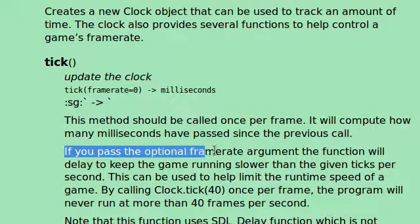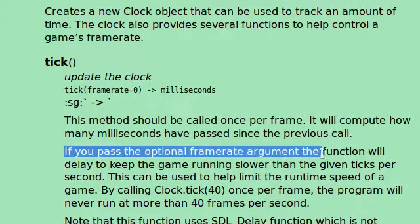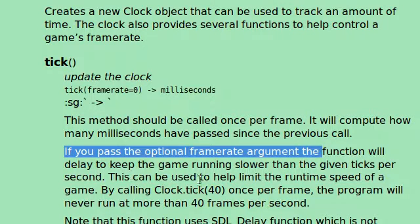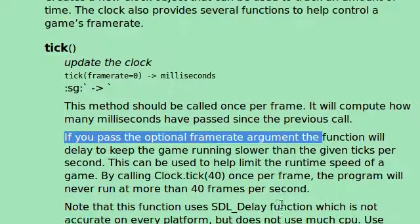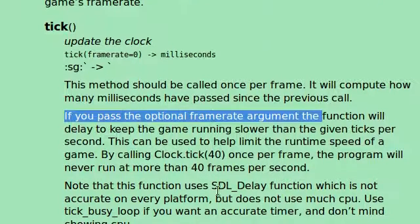If you pass the optional frame rate argument, the function will delay to keep the game running slower than the given ticks per second. This can be used to help limit the runtime of a game, which is exactly what we were talking about.